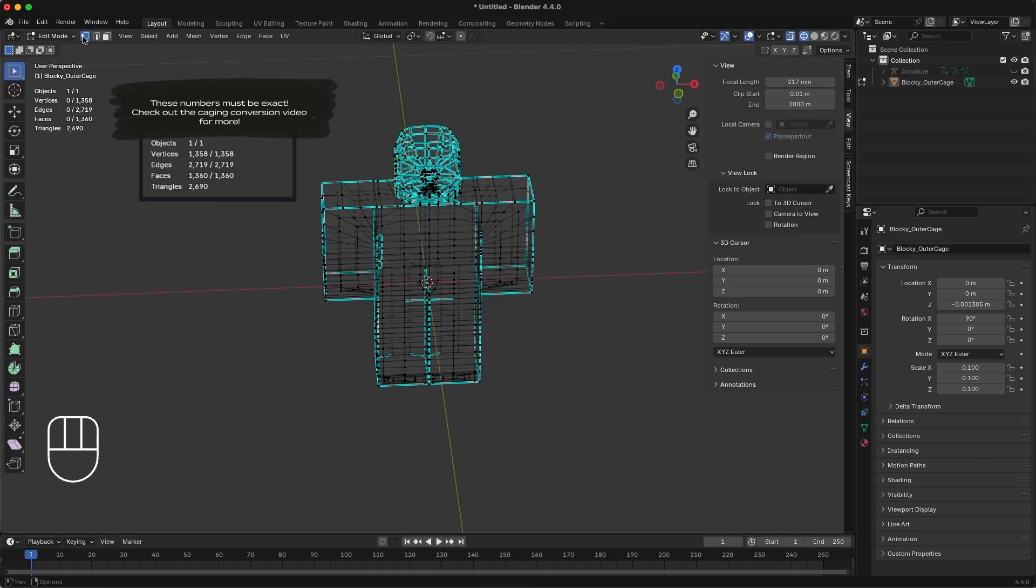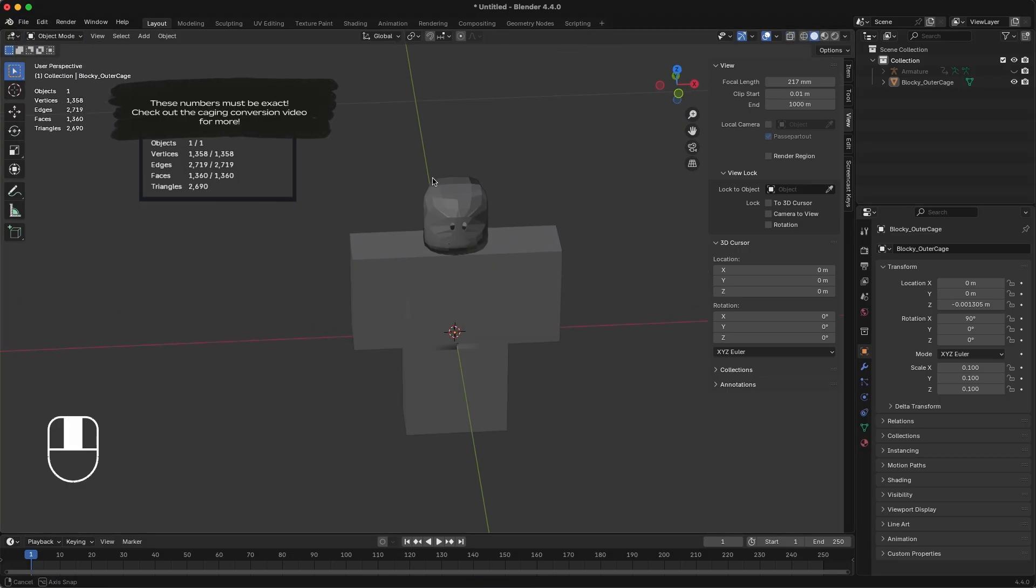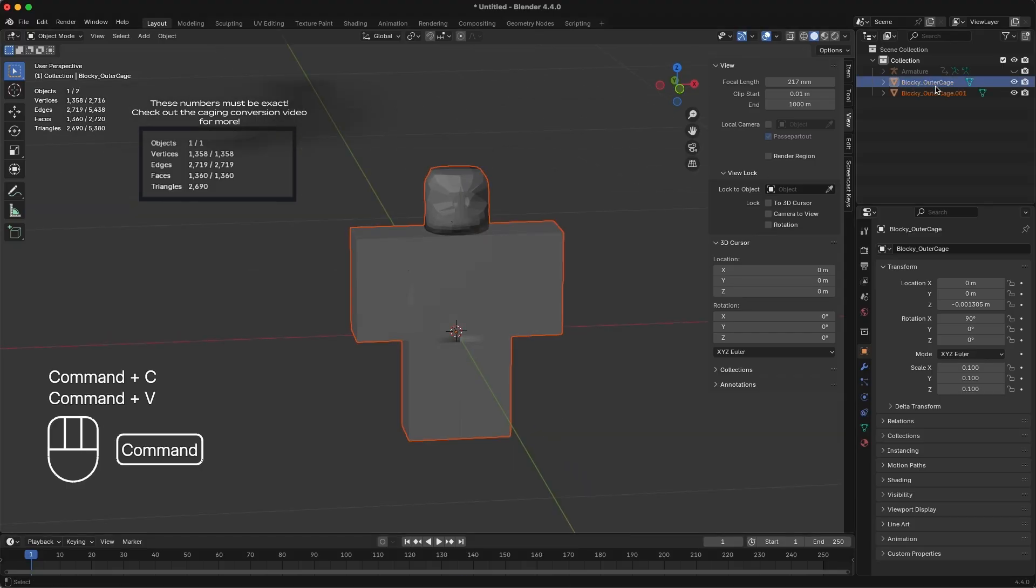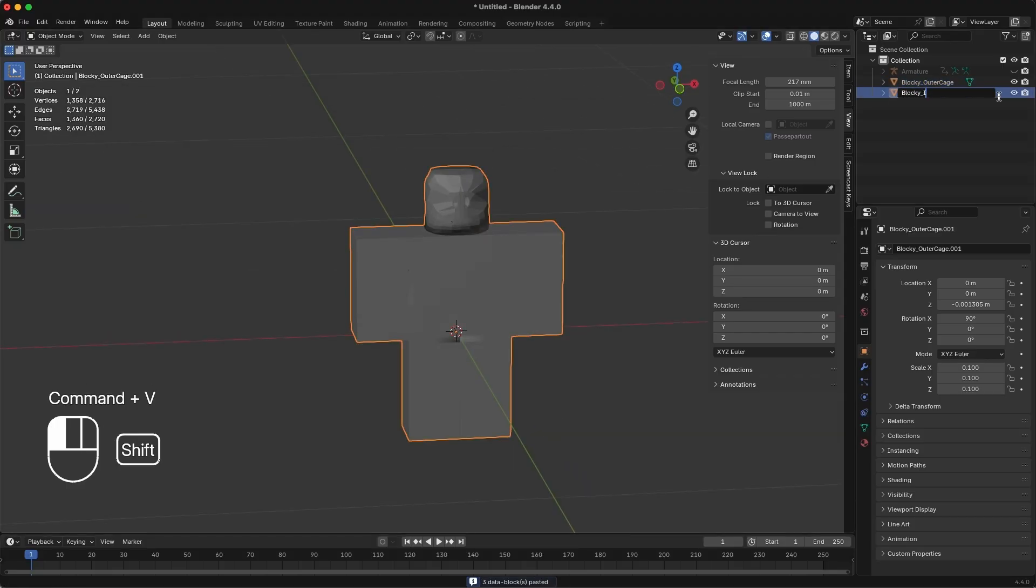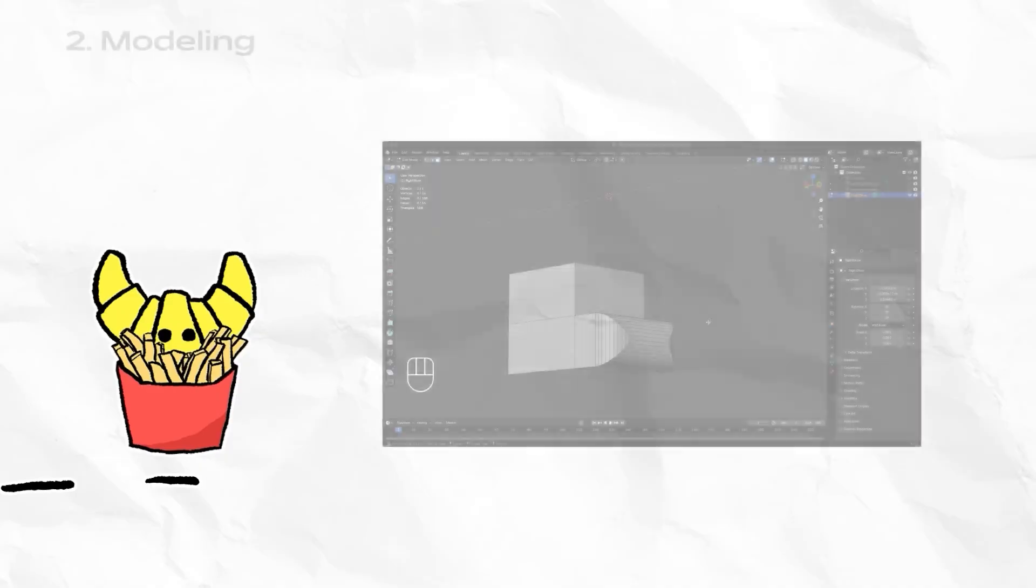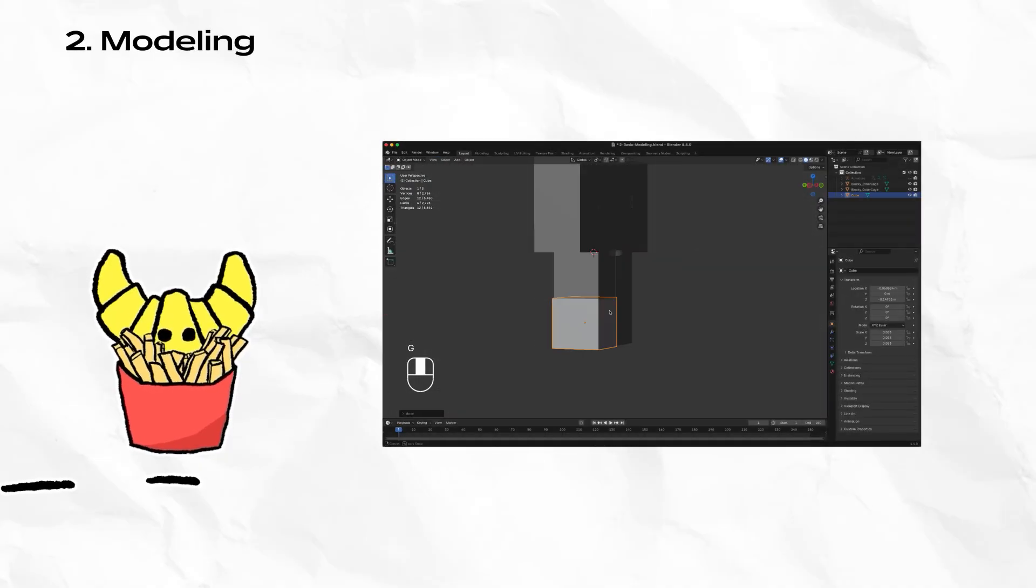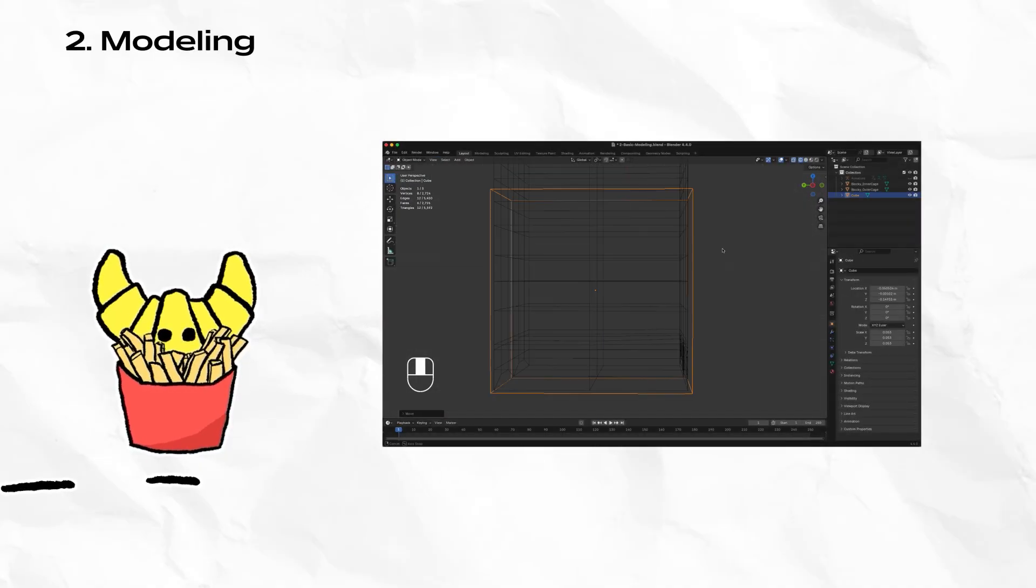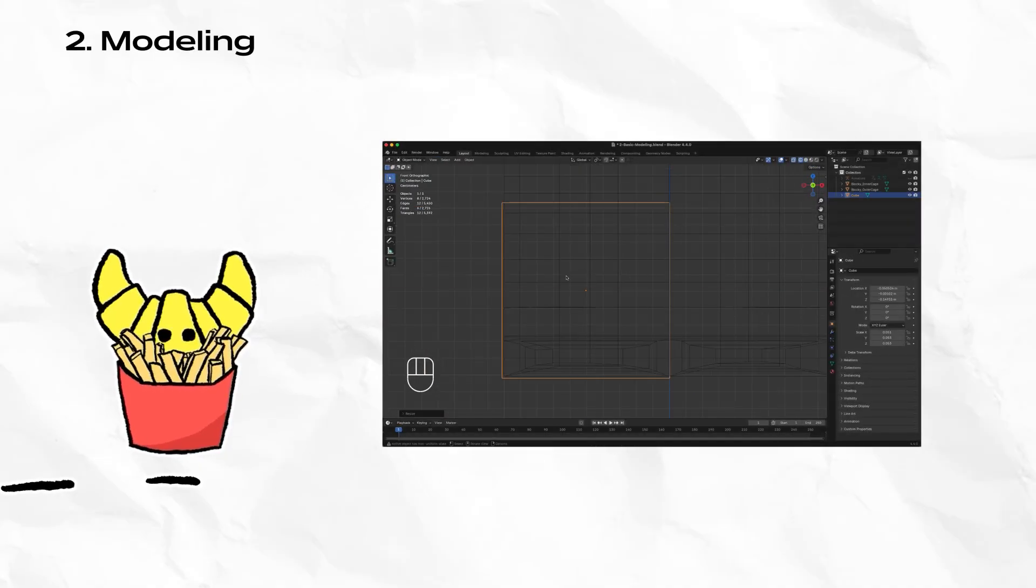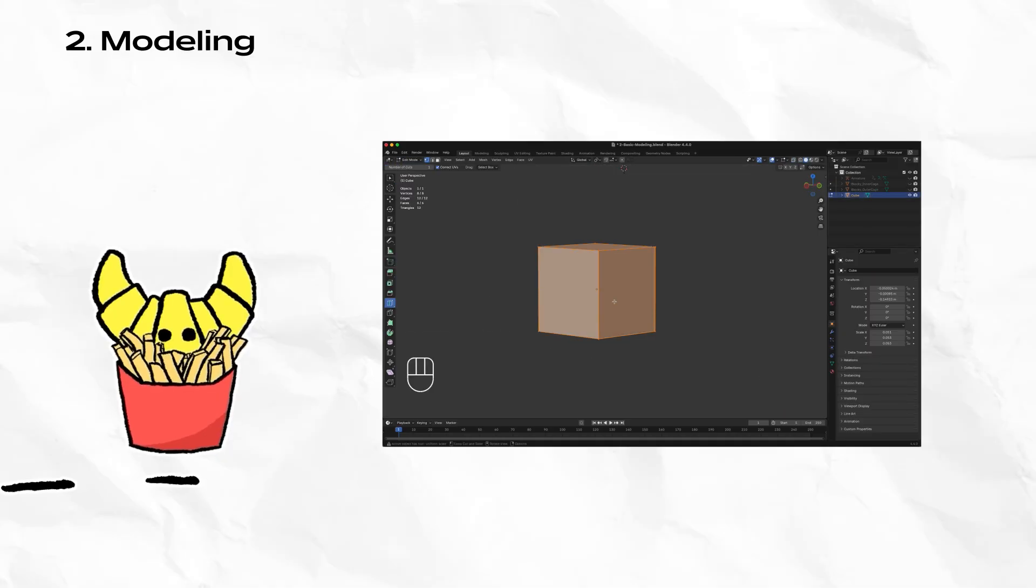After creating the cage, duplicate it and rename it to the inner and outer cage. Now that we have a clothing cage mannequin for the body type we want our shoes to look best on, let's create the actual geometry of the asset.